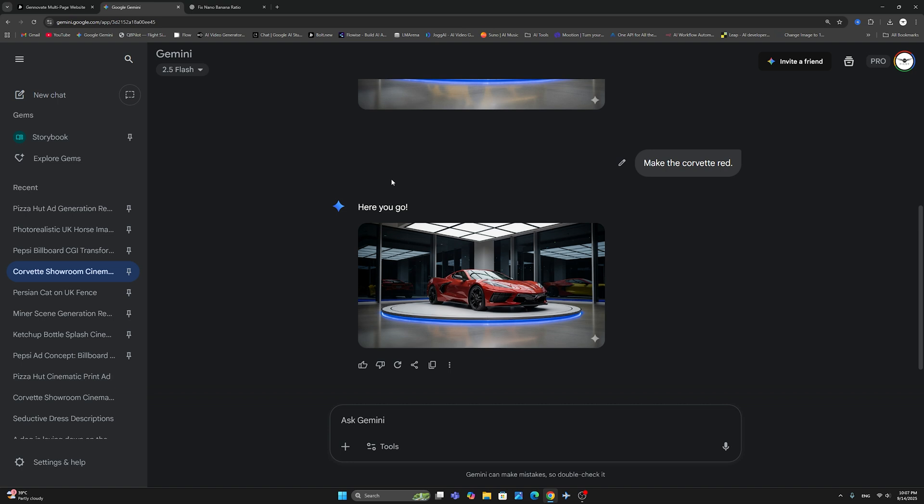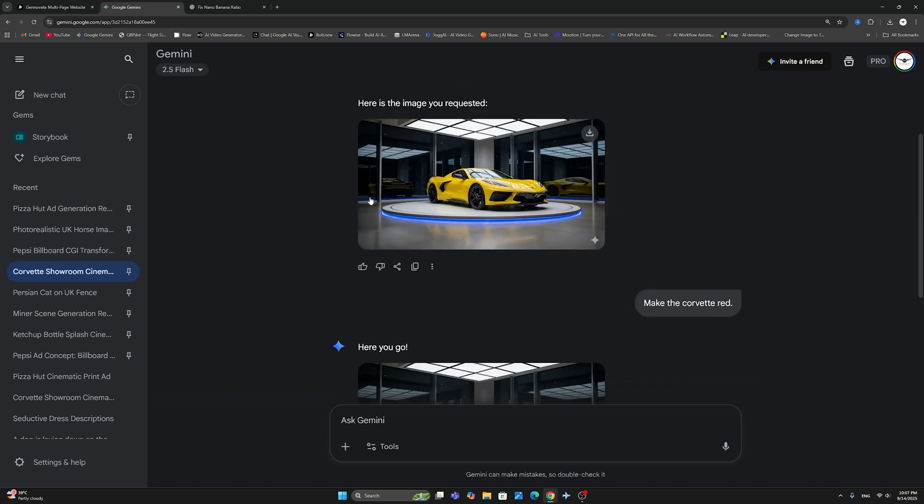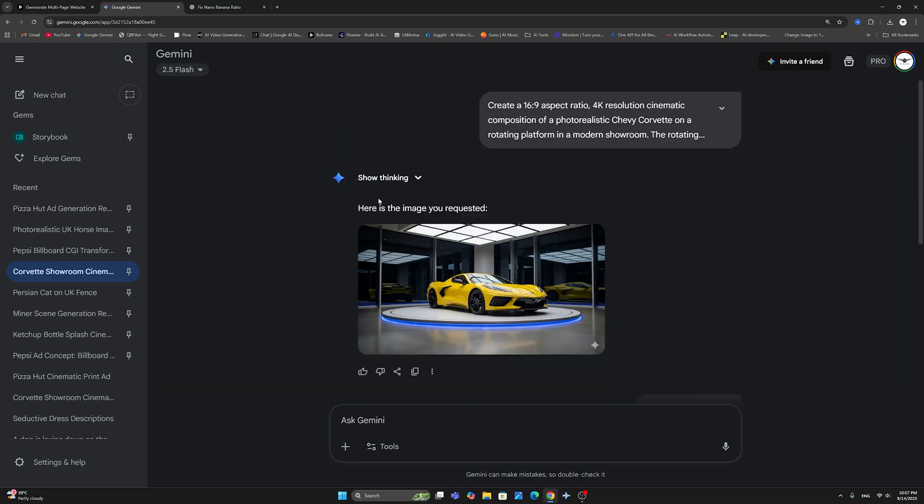So just to sum up, the fix for this issue is very simple. It's in the actual prompt. Just follow what I've done here, and you will see that it will always create a 16:9 aspect ratio.